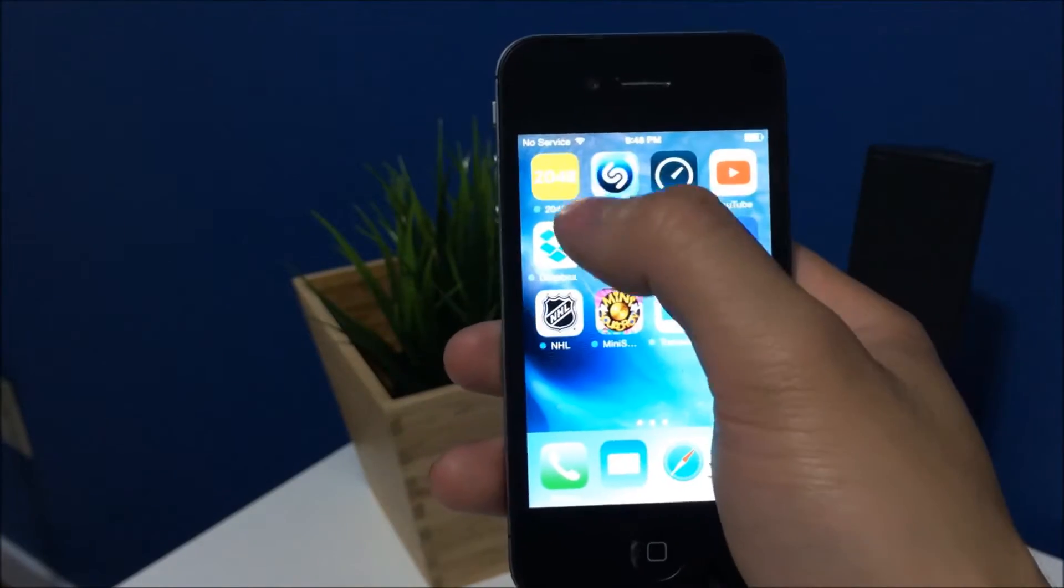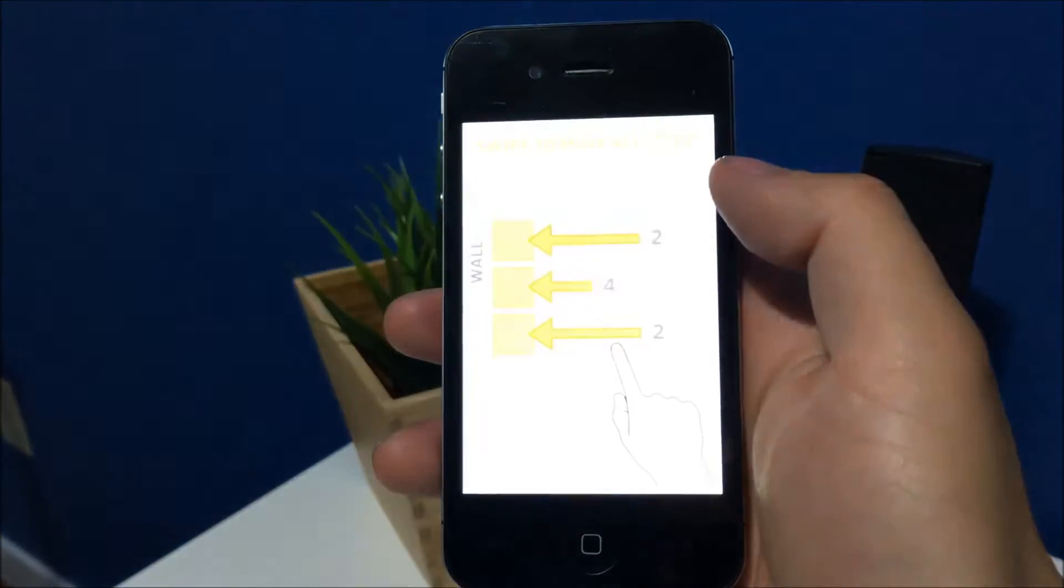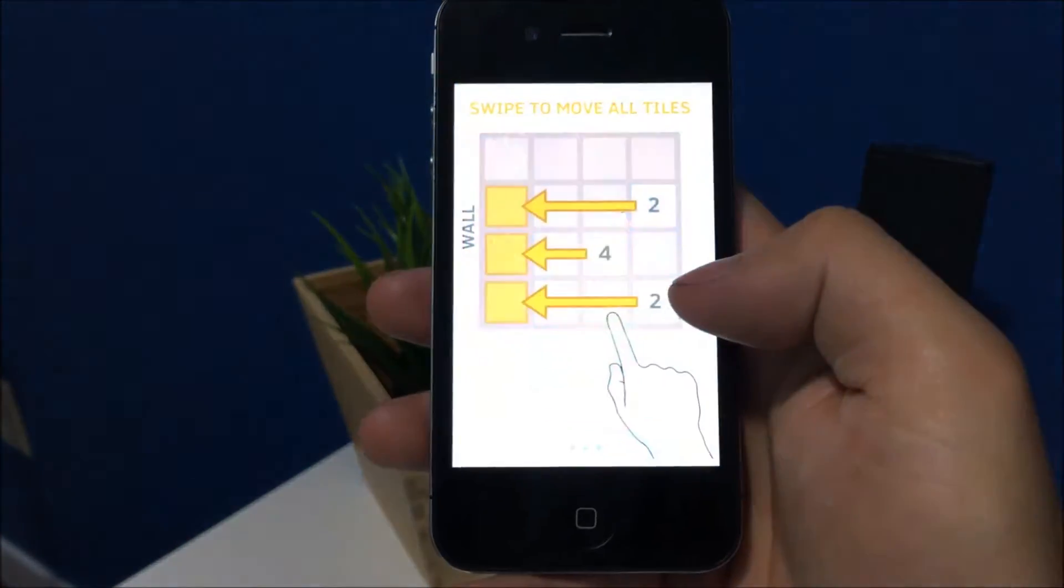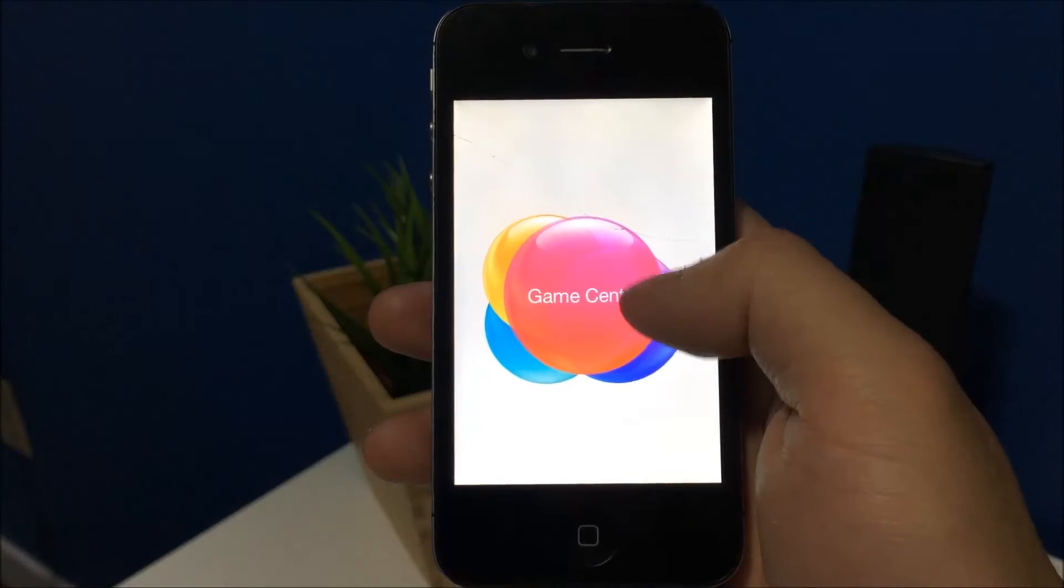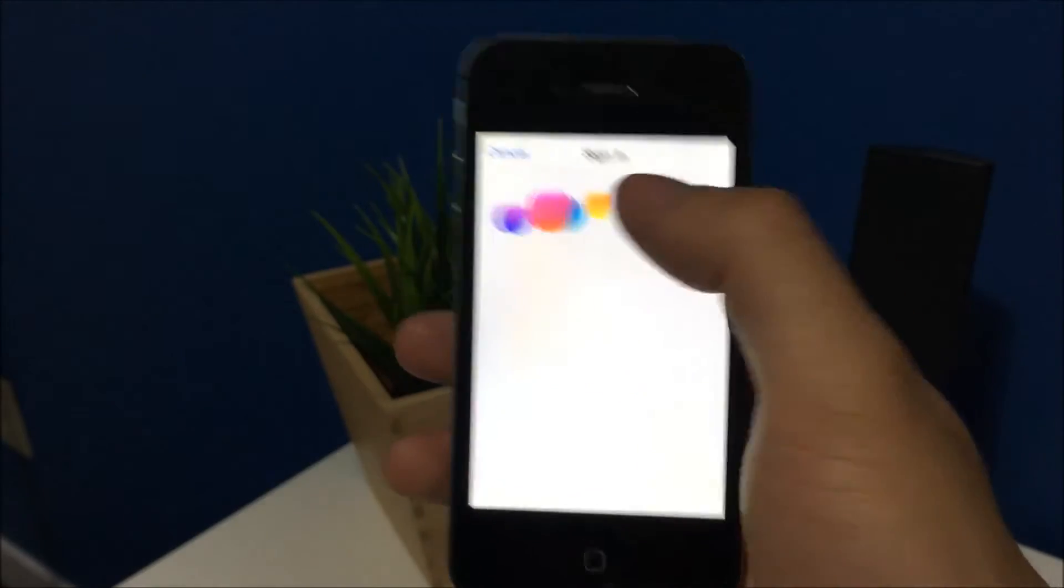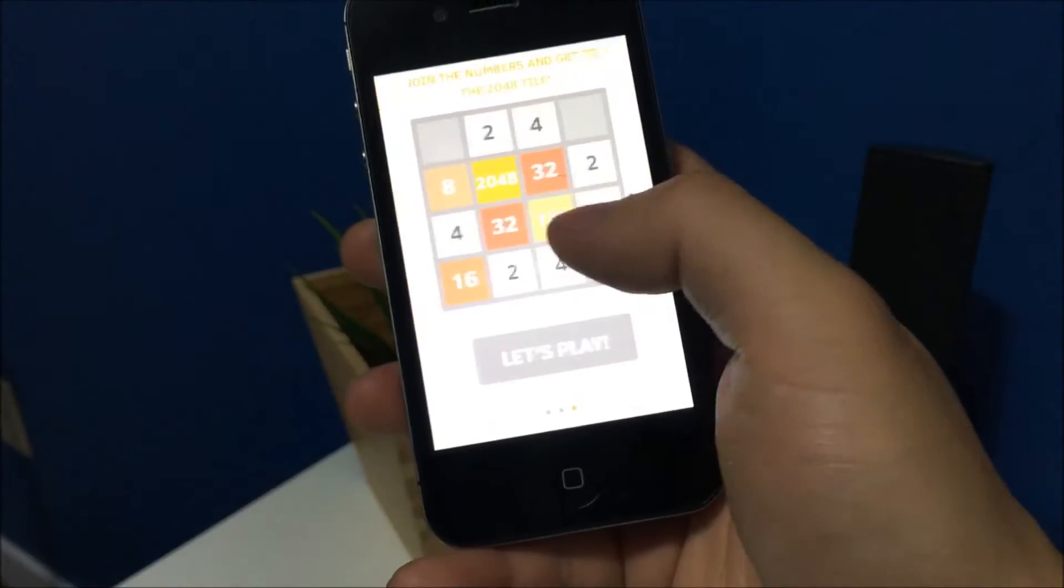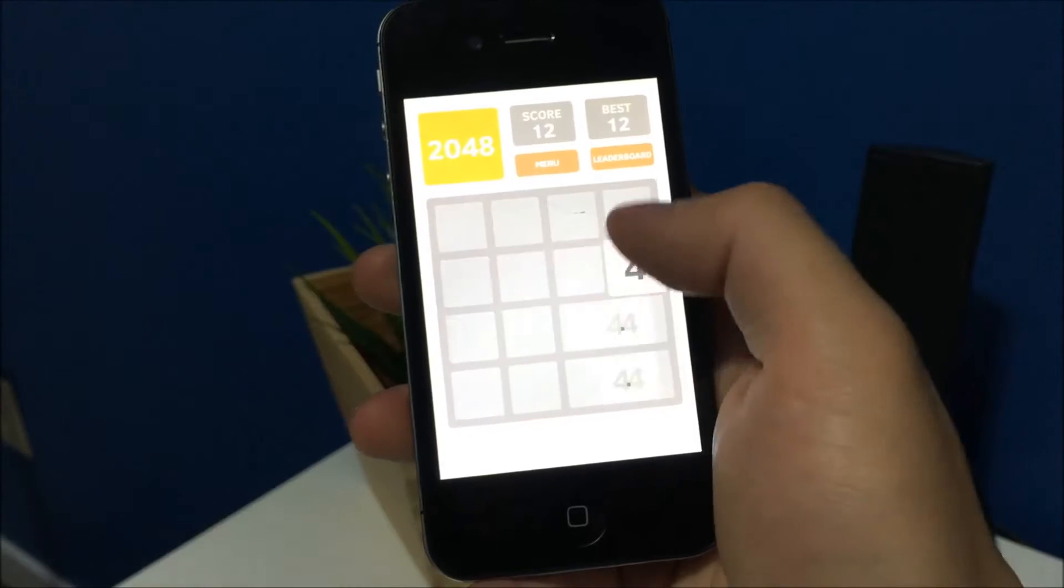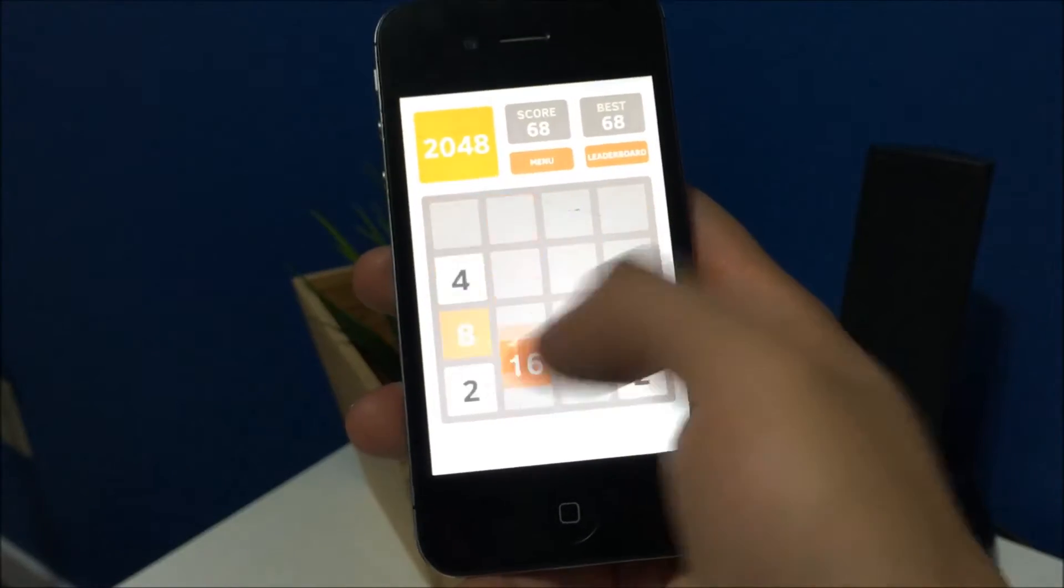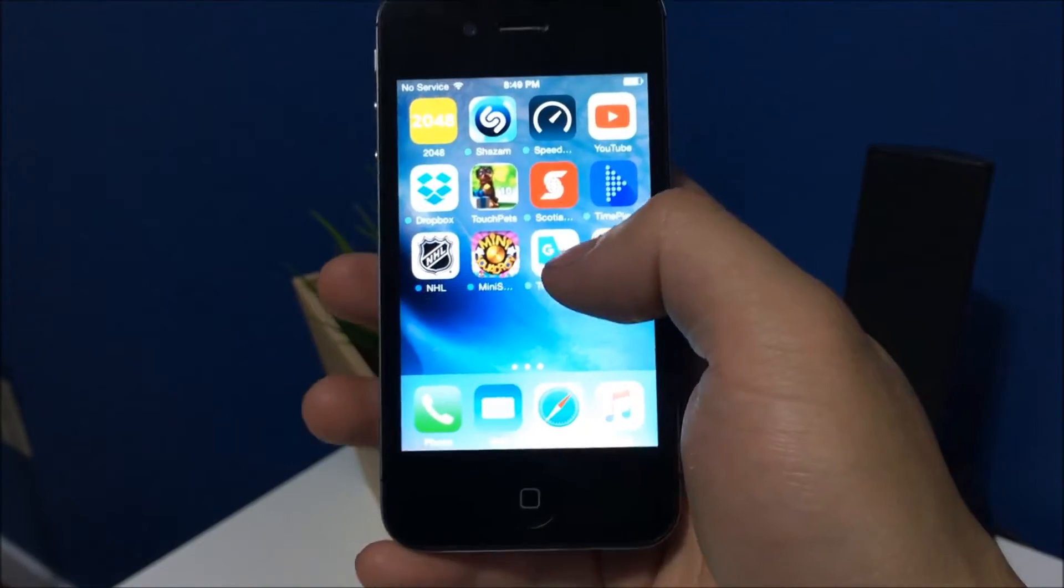Now let's try a game, 2048, which I really enjoy. It does pretty well on this game as well.